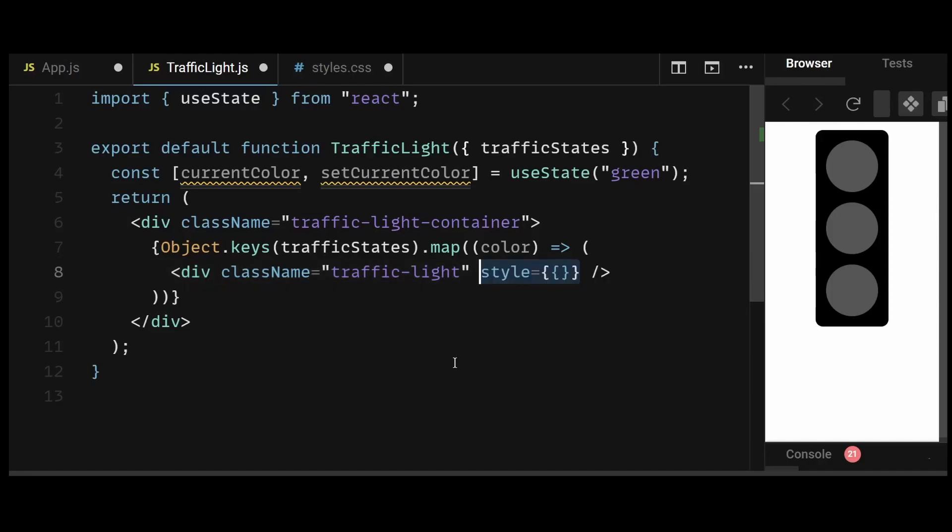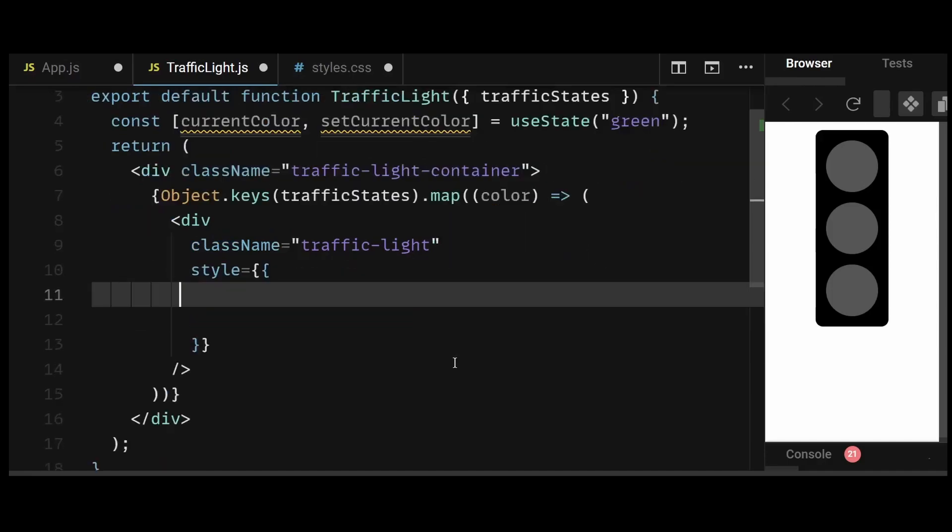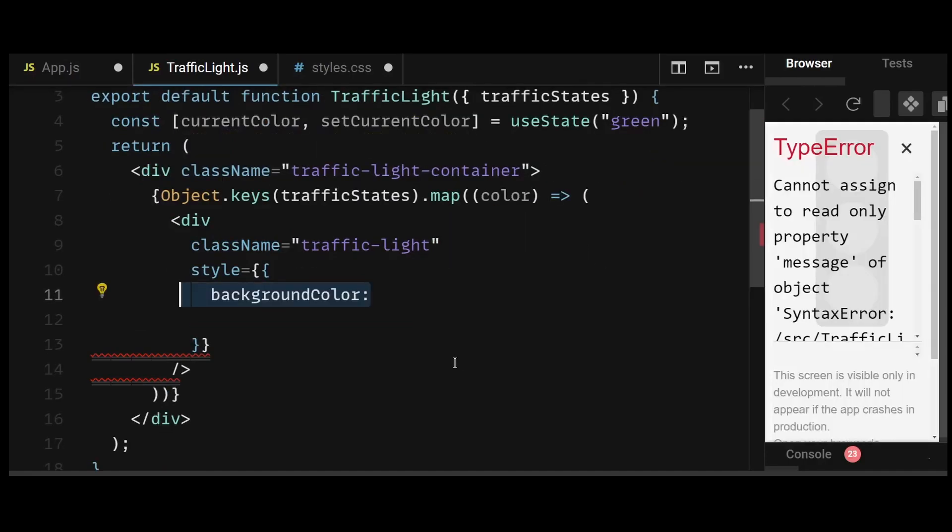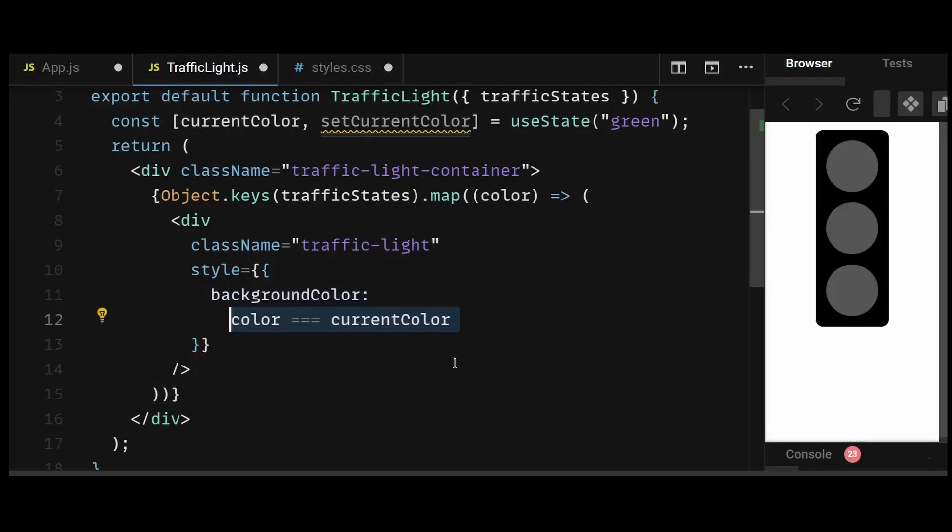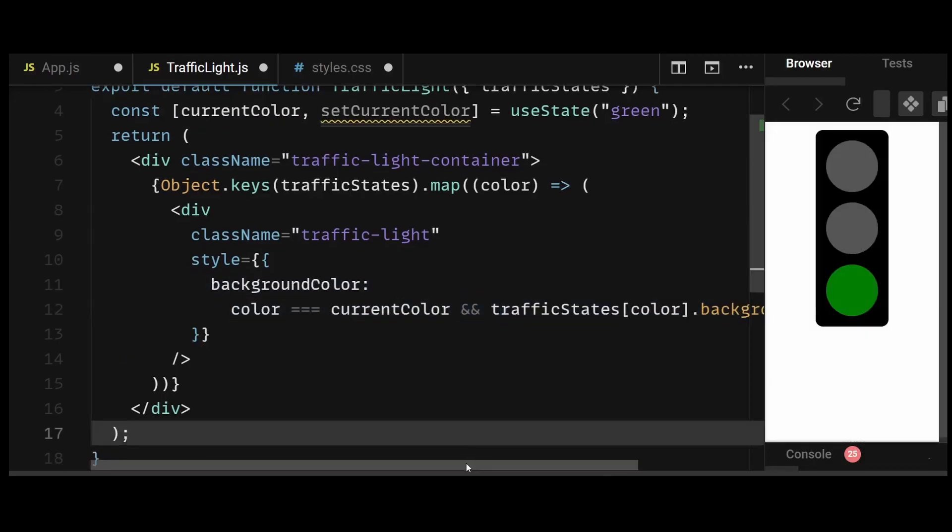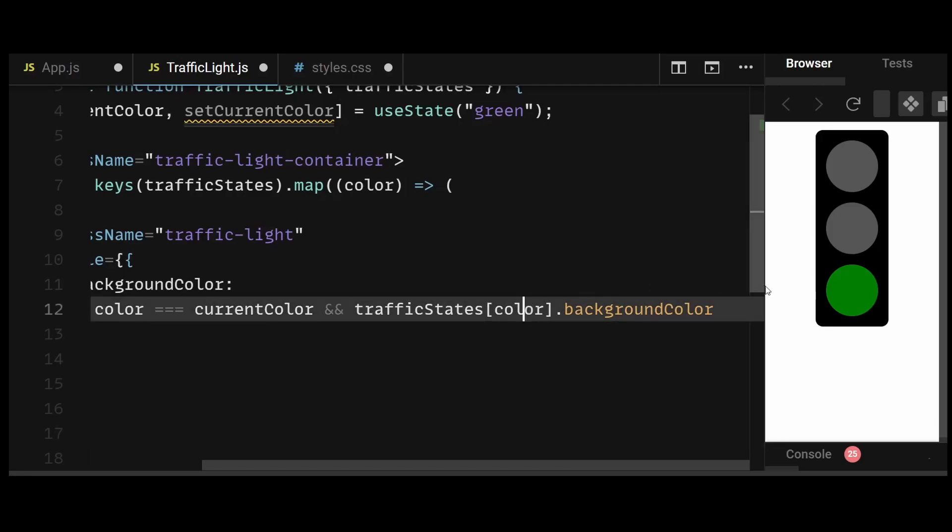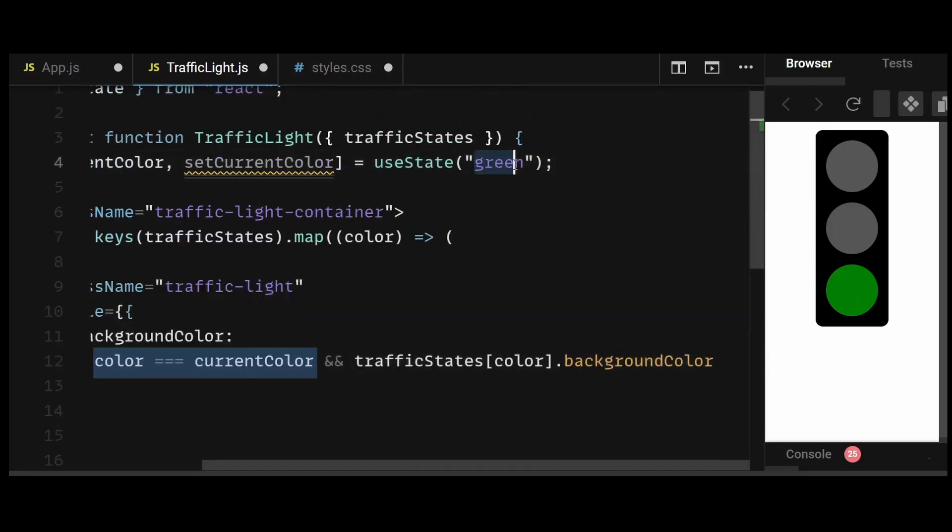Then in the style property of the traffic light div, I'll target the background color and make it dynamic by saying if the color is equal to the current color state, then I'll simply display the respective background color from the traffic state. So now as you can see, the traffic light green becomes active, because the current color is set to green by default.